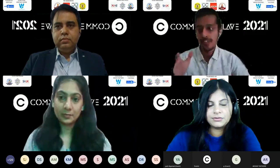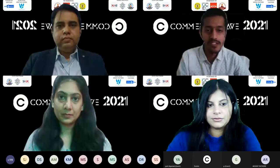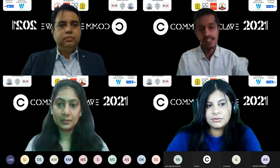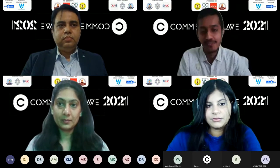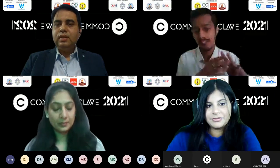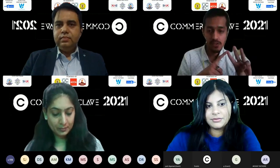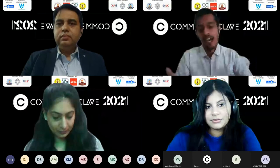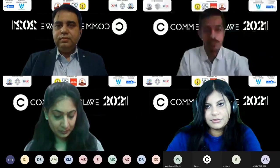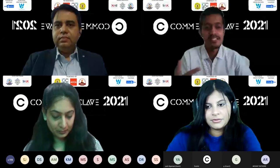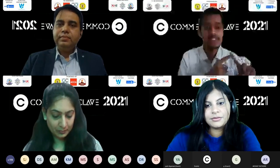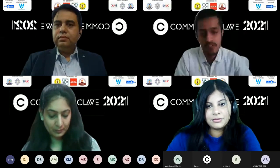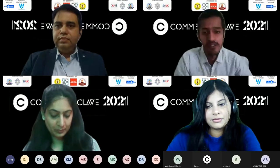I want to talk about jobs — what profiles does ACCA serve in India, what profiles is it not suited for, and what pay packages can candidates expect? Over to Krishan.